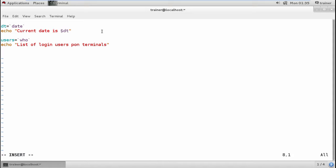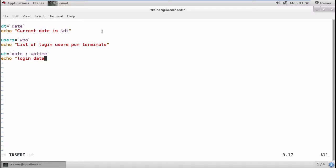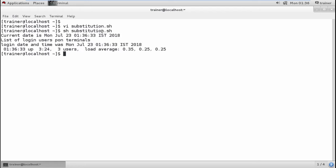We can also add uptime commands for the system. I'll define a variable — let's call it 'ut' — since 'uptime' is a default command name I'll avoid using it directly. I'll define the date and also capture the today's uptime into 'ut', then add an echo statement: 'The login date and time was' followed by the 'ut' variable.